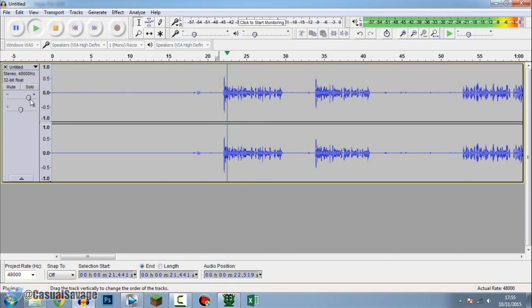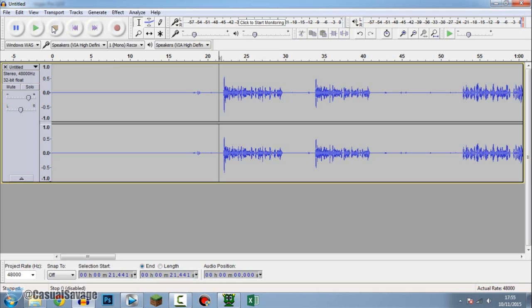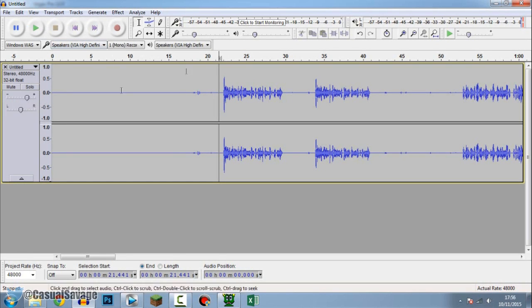What's going on guys casual savage here and in this video. So as you can tell it is really loud and it doesn't have a nice effect to it. So I'll say stick to 15 for my mic.